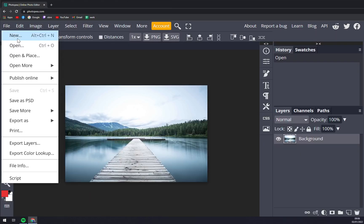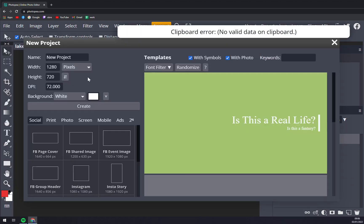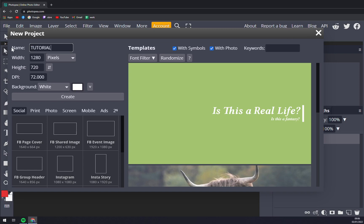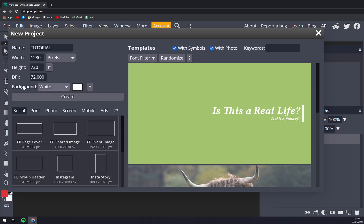You can also start a completely new project where you can name it like 'tutorial' for example. You can choose width and height, you can choose pixels, percent, millimeters or inches. You can choose your background which is very nice as well - you can go with white, black, transparent if you want to do some cuts, or custom one.